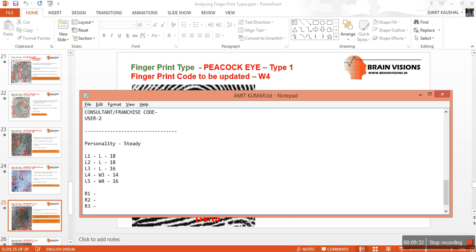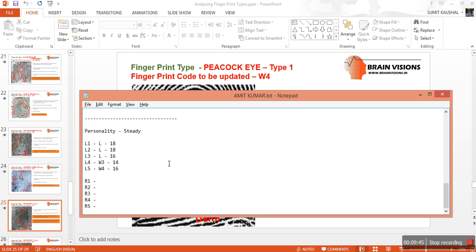The higher value is sixty, so we select W4 as the code and enter sixty as the ridge count. In the same way we will identify the fingerprint code of the right hand, find out the ridge count, and update it in the file. The next step would be the port rotation, for which you can refer to the next tutorial. Thank you.